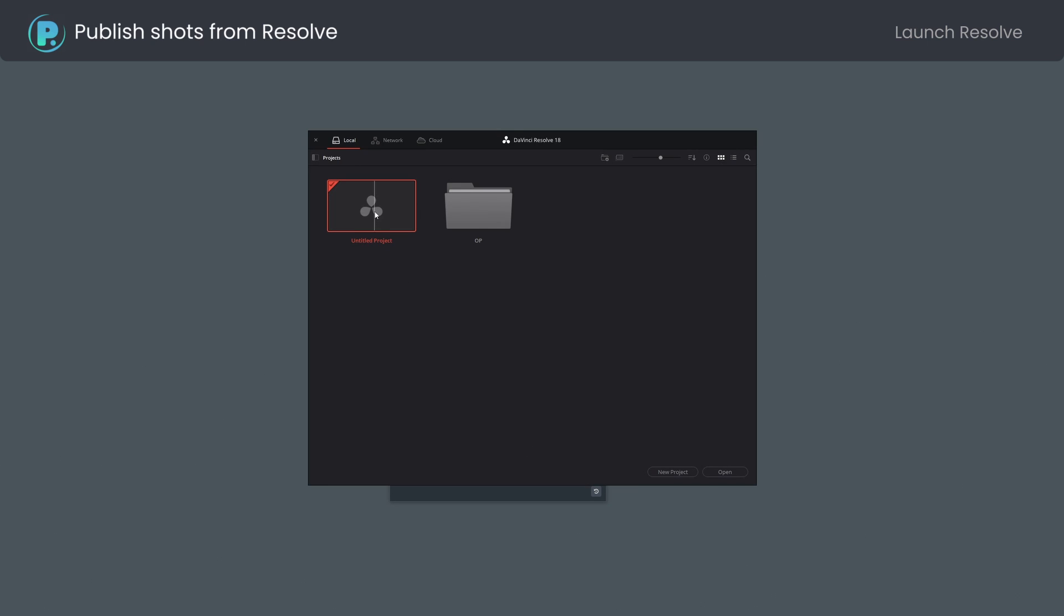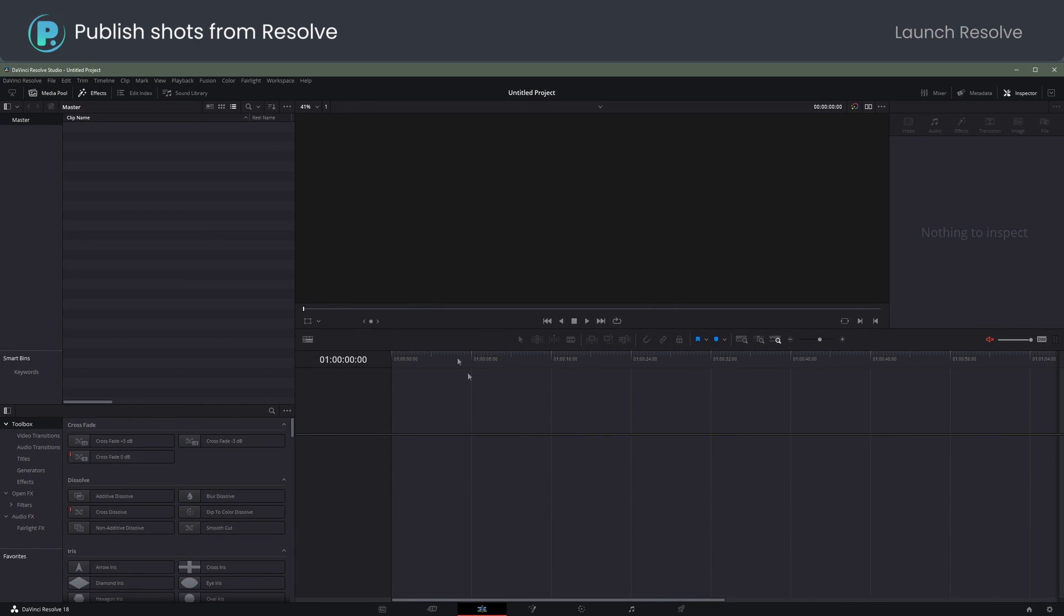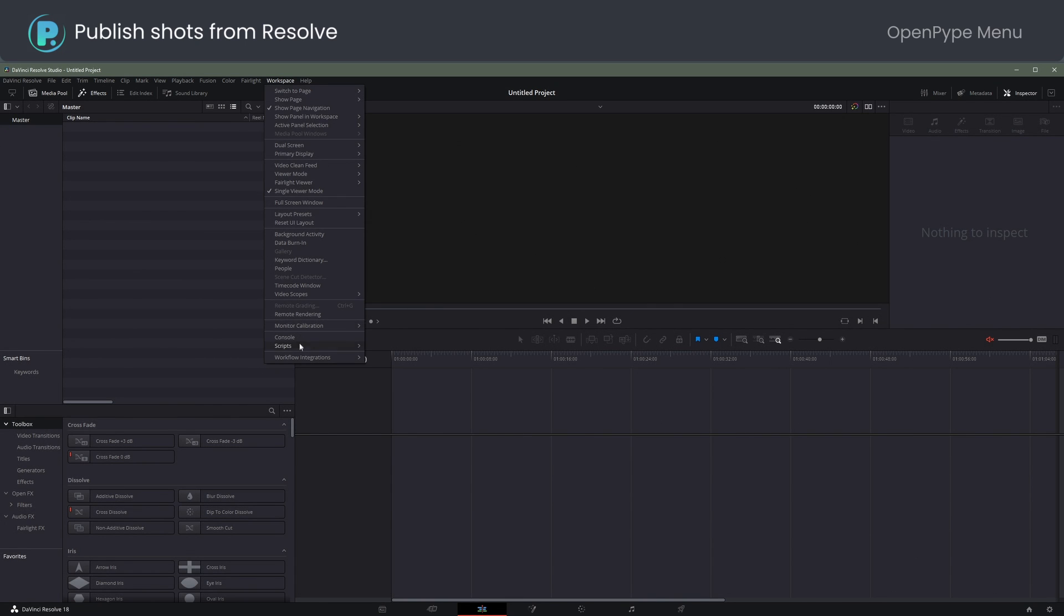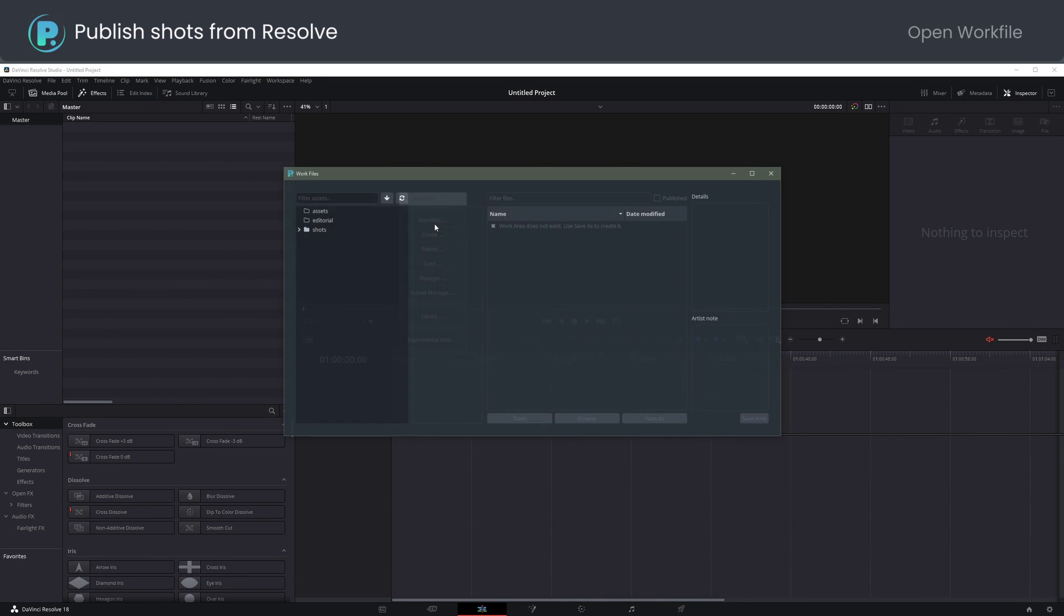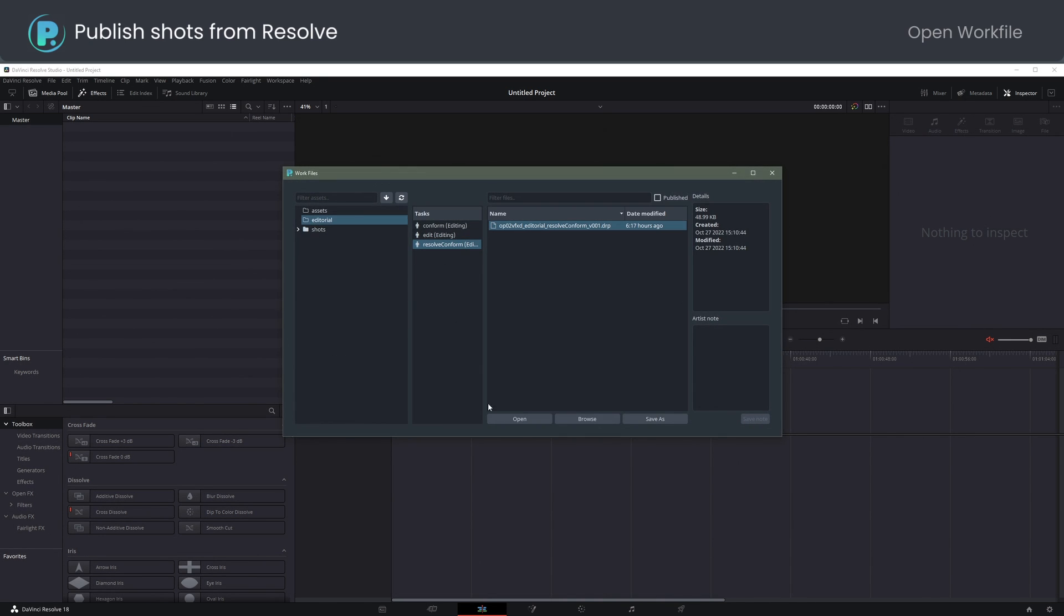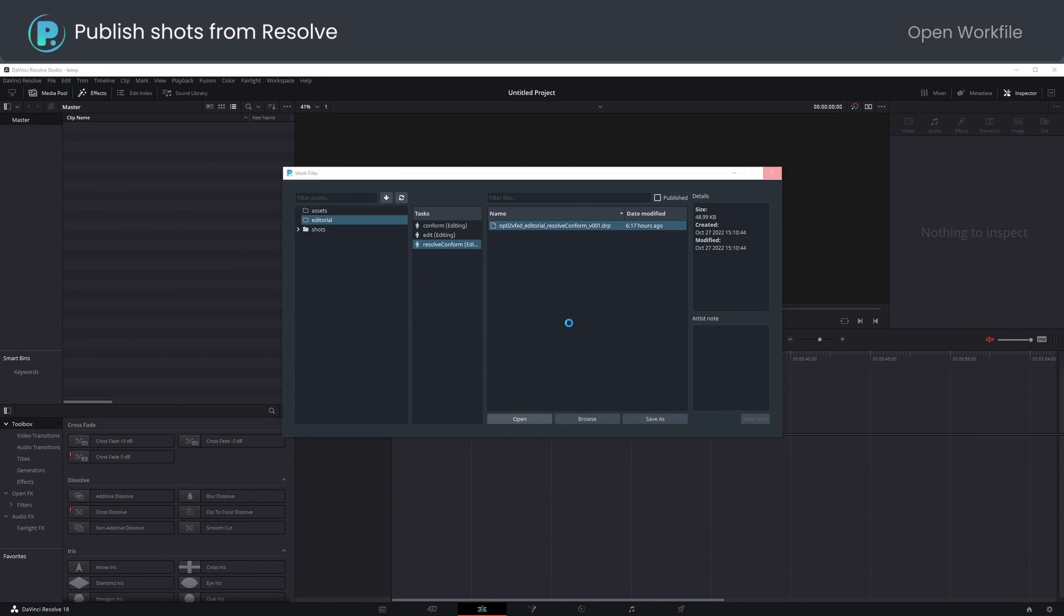Starting with an empty project is okay. Workspace, Scripts, Comp, Open Pipe. Loading the work file with conform, saving the current empty project as temp first.